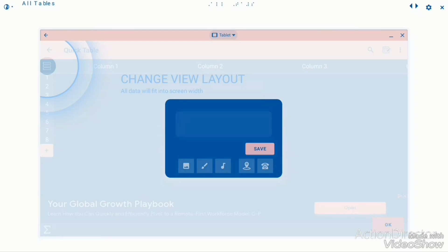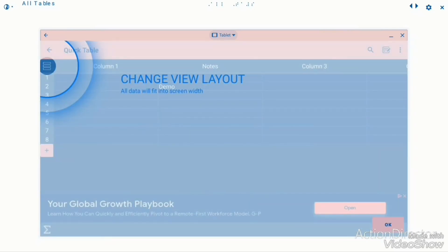Editing edit box for column name. Let's click demo. Add row.